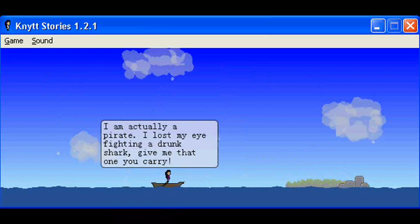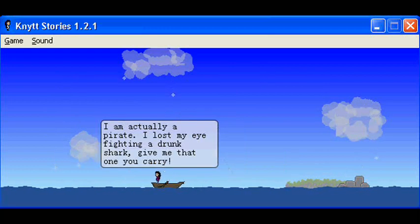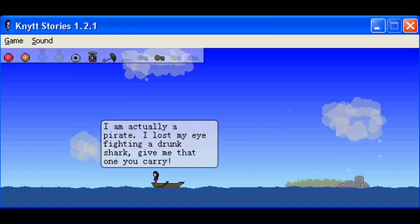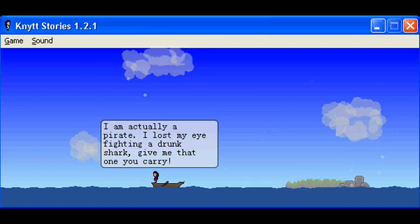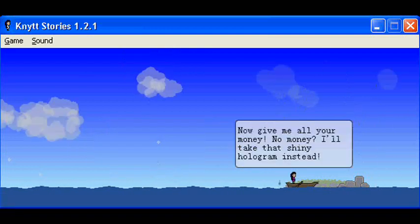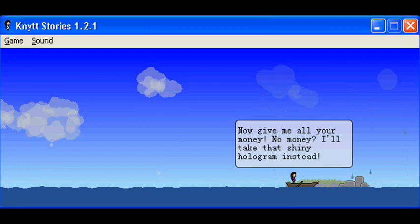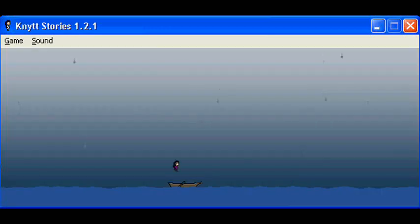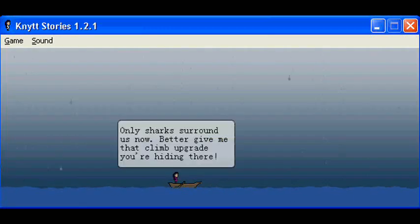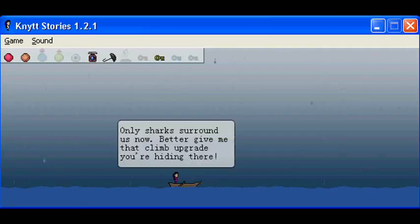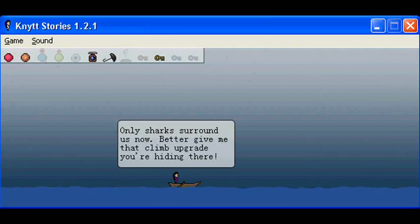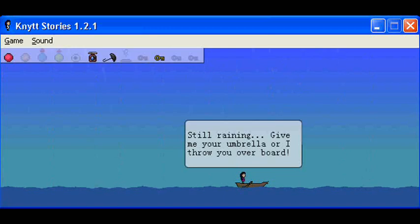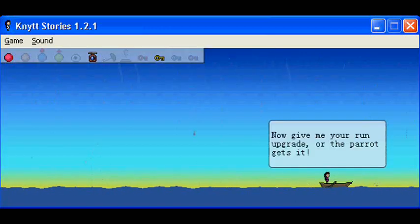I'm actually a pirate. I lost my eye fighting a drunk shark. Give me that eye you carry. Now give me all your money. No money? I'll just take that shiny hologram instead. Only sharks surround us now. Better give me that climb upgrade you're hiding there. Still raining? Give me your umbrella or I'll throw you overboard.